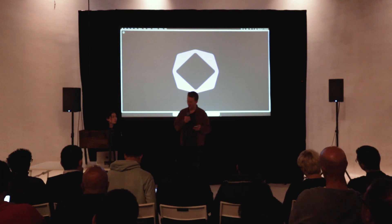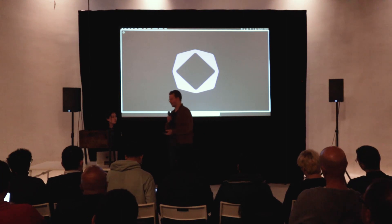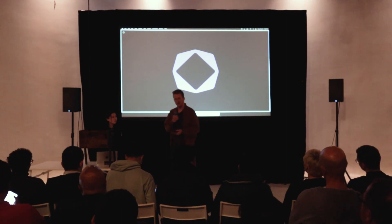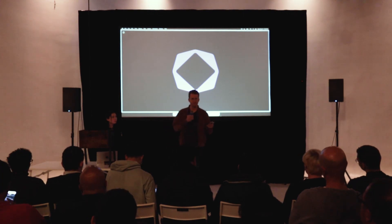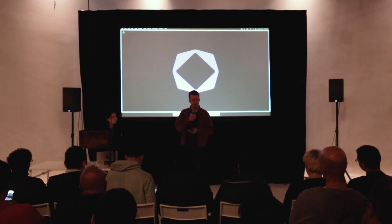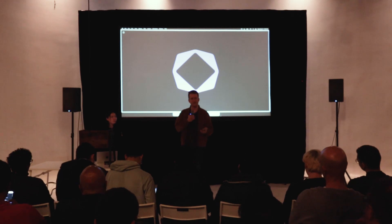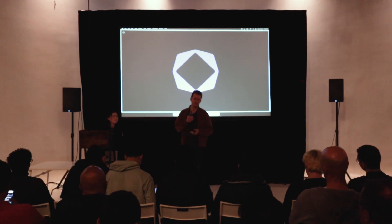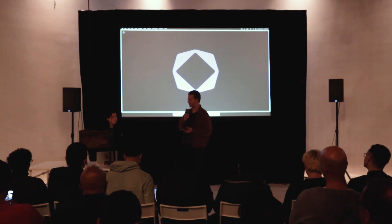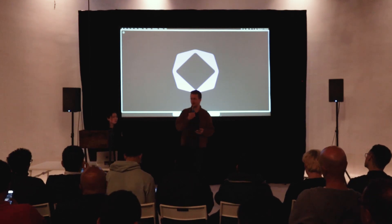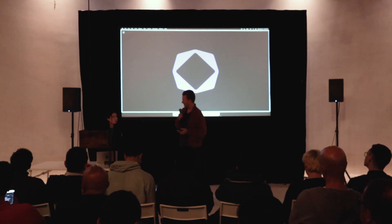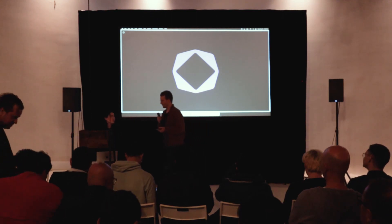Shannon is going to start out by giving us a little demo of how you can create a presentation from scratch with AI, and then we'll dive into some new features around how you can edit an existing presentation with AI.